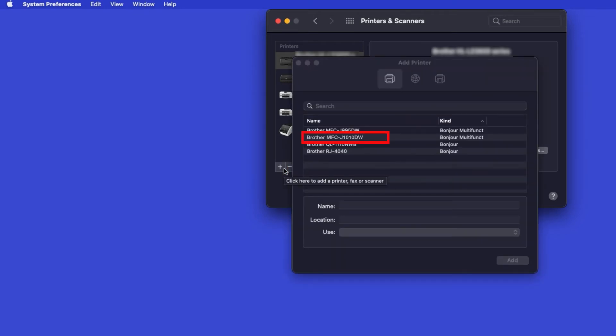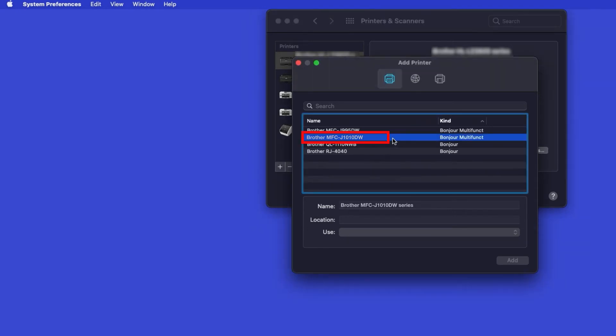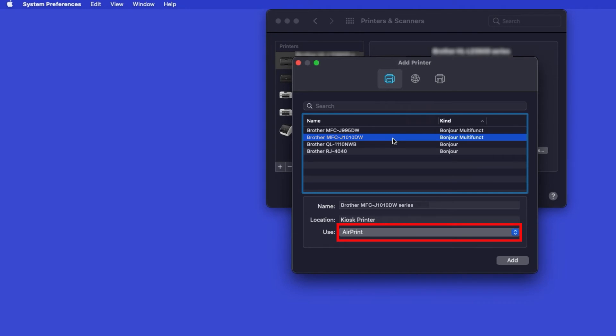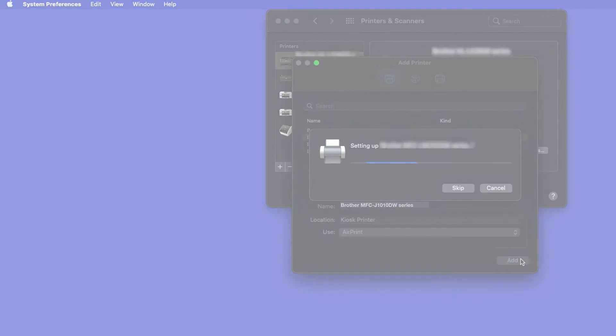Your machine should now display in the Add Printers window. Select your Brother machine from the list. In the Use drop-down, verify that AirPrint has been selected, then click Add.